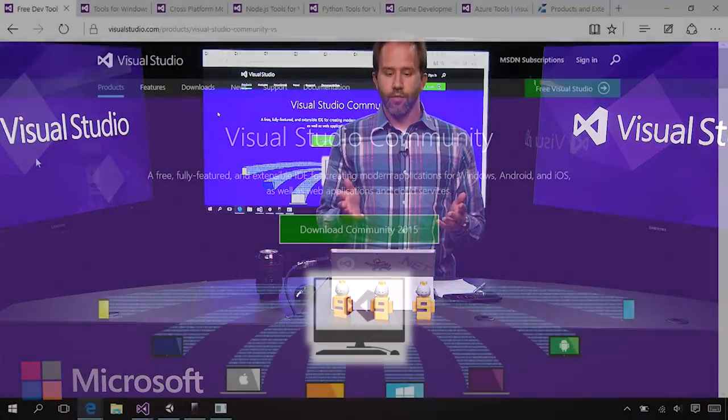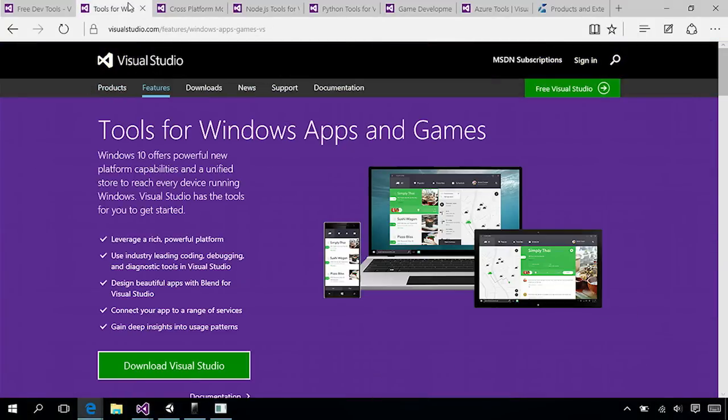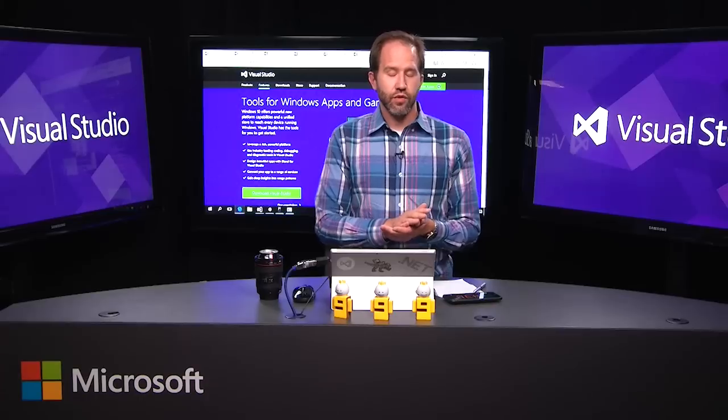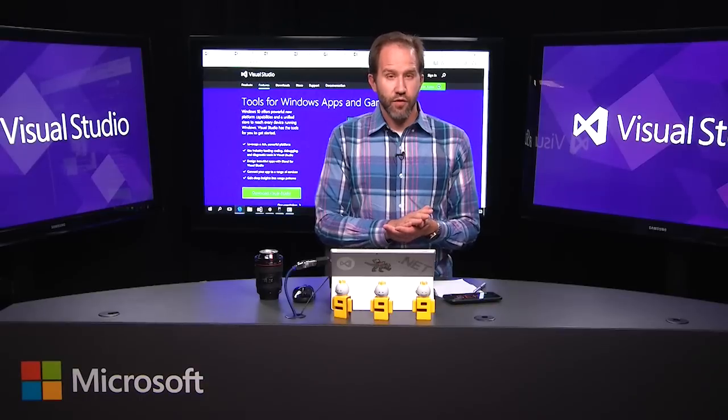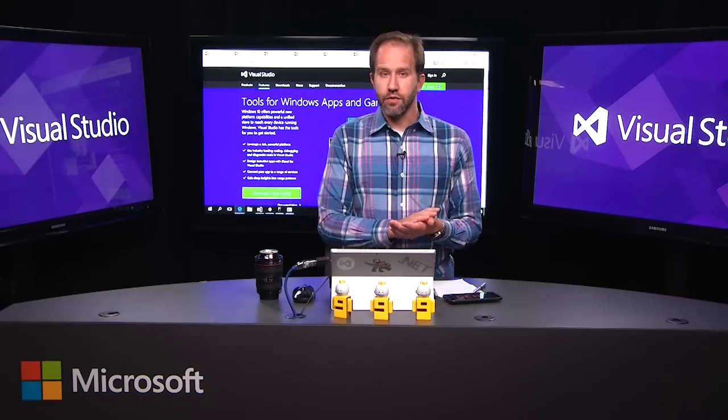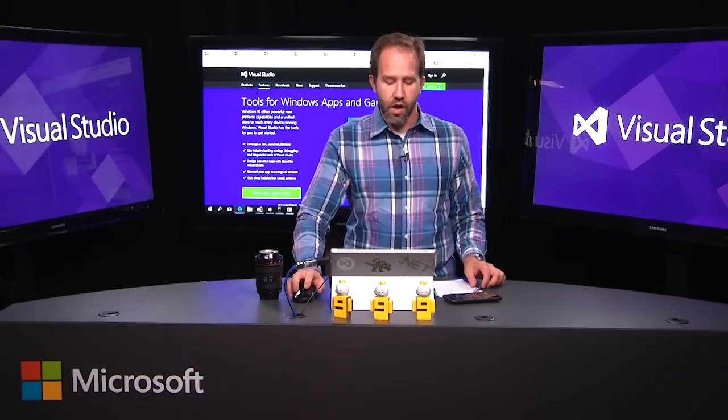You can make Windows applications in C#, Visual Basic, or F#. You can do pretty much anything you want in the world of Windows apps and games. And another reminder that Visual Studio is free for open source and small teams. You can check it all out at visualstudio.com.